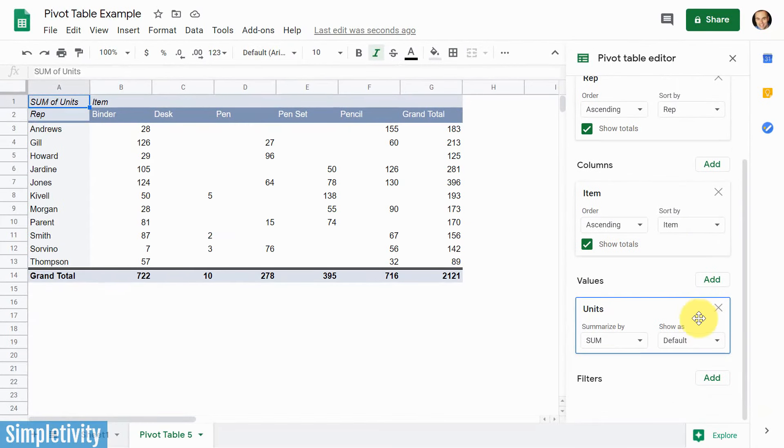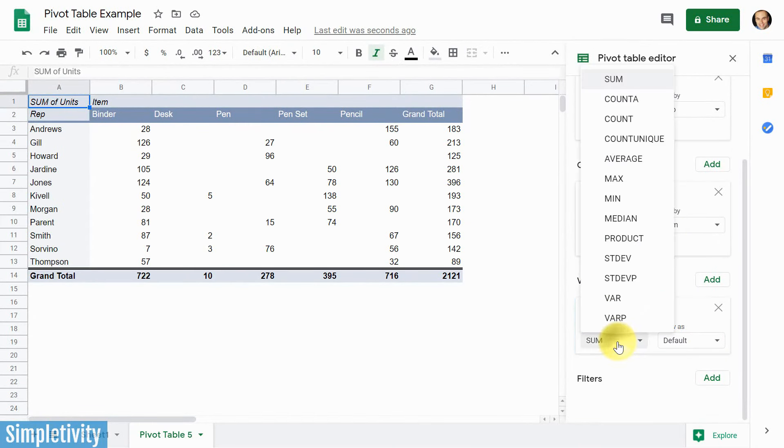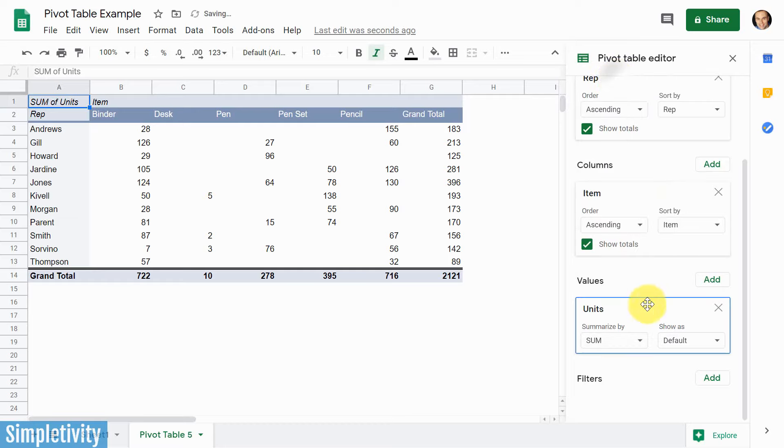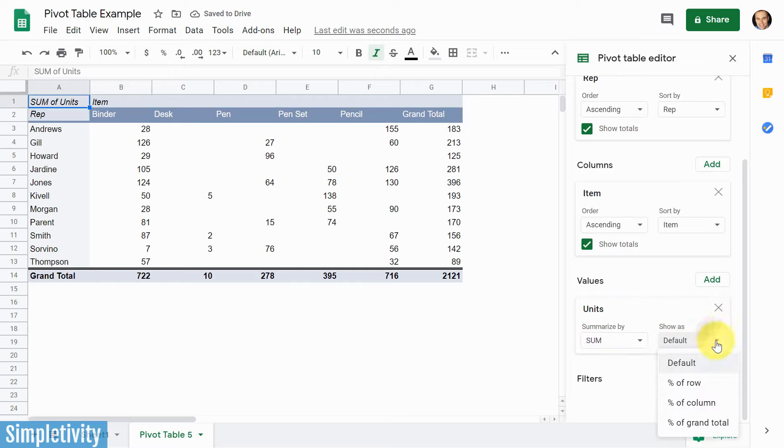Once again, we've got a few different choices here in terms of how we want to summarize this data. If I choose this option here, I could summarize it by a few different ways, including averages, and counts, and maximums, and minimums. I'm going to leave that one as sum right here. But if I go over here, I can also show it as a percentage if I want to.